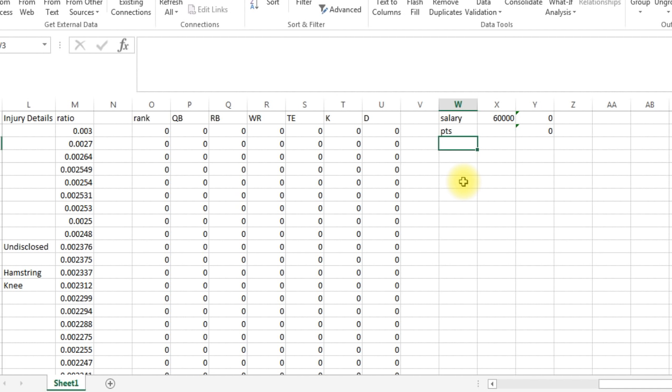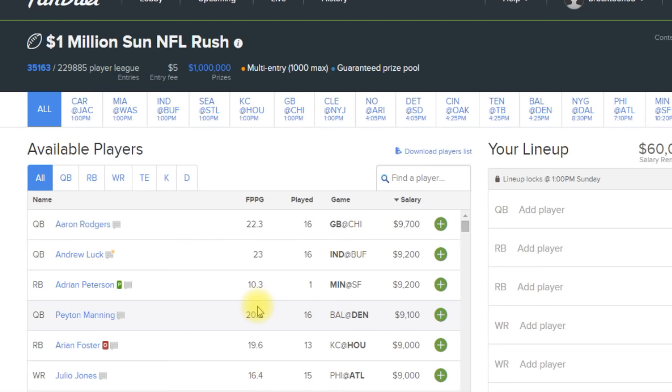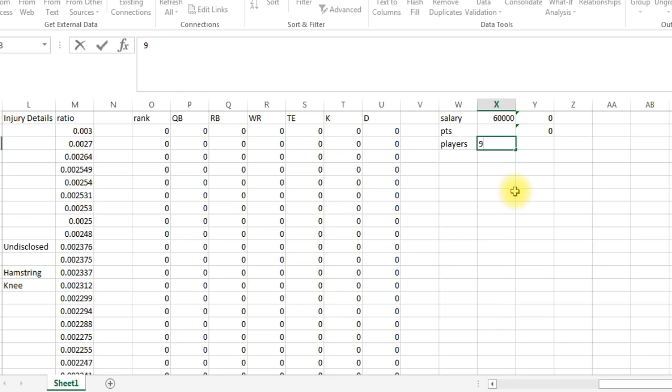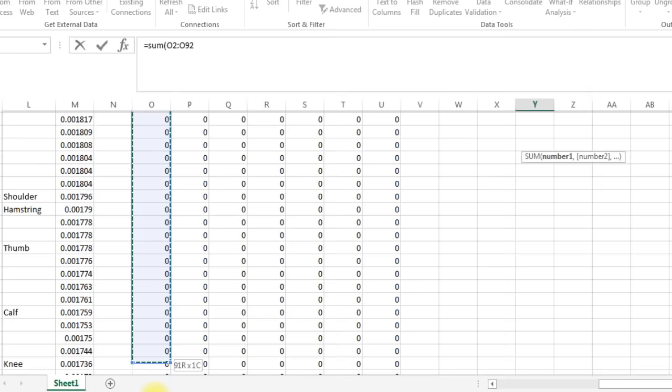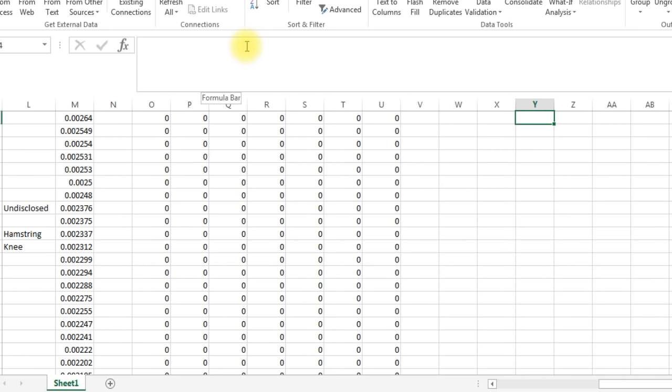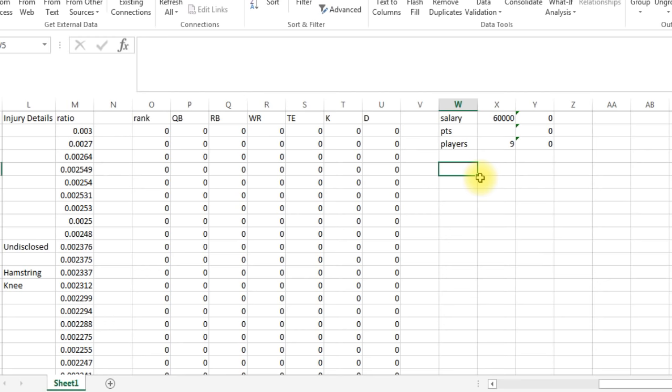We need to set up our constraints by total players, so that would be total number of players. And in FanDuel, let's take a quick look, we've got one quarterback, two running backs, three receivers, that's six, seven, eight, nine positions. So the max, we've got players nine. And now here we just want to add it up, so SUM, we want to sum all these up. This has to be a total of nine because we want nine players in there. Okay, so we're O2 to O200. Okay, so now we've got nine players. Now we just need to put the constraints by position and then we are all set to go.